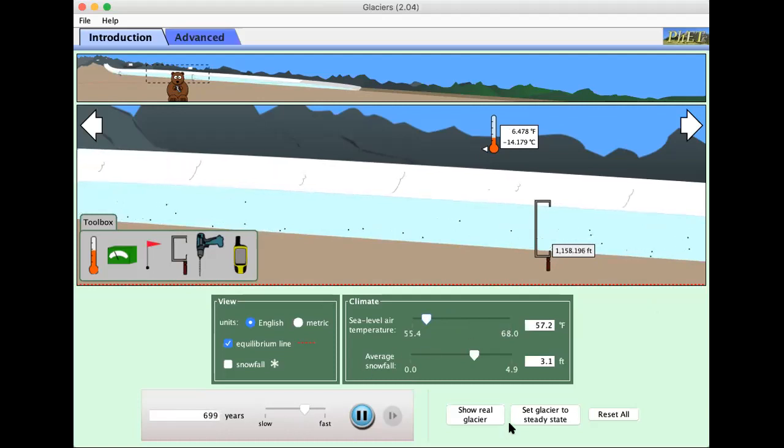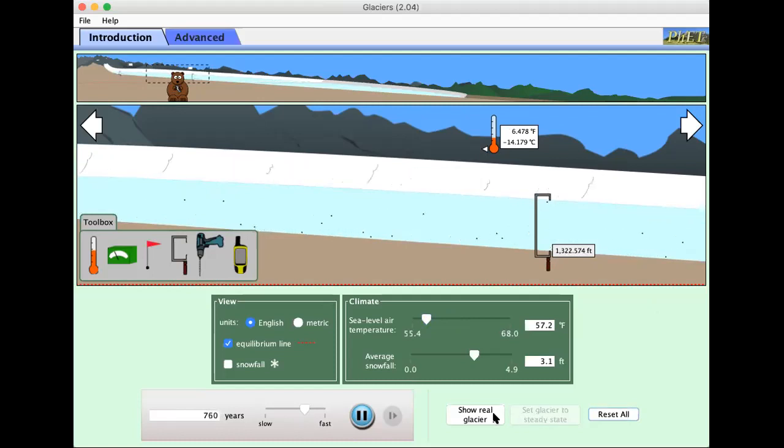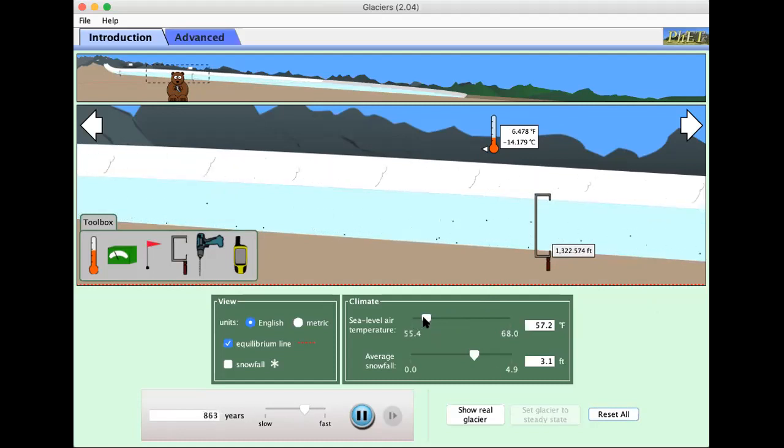Glacier to steady state. And at steady state we have 1322. As we come, we can warm it up again.